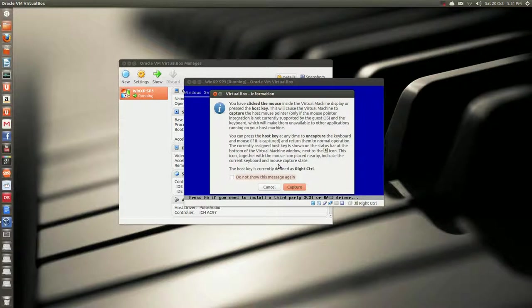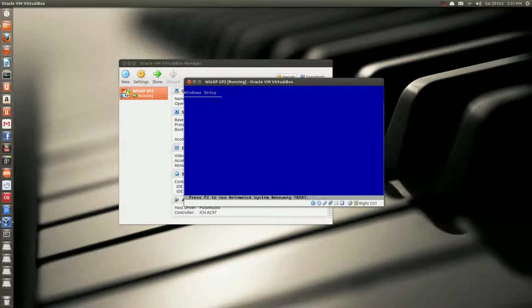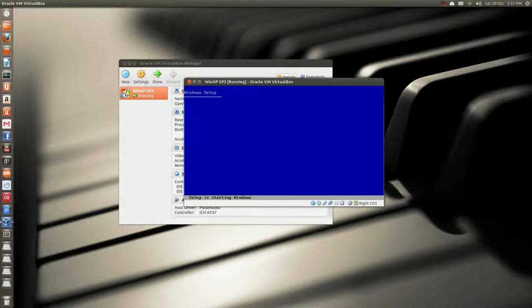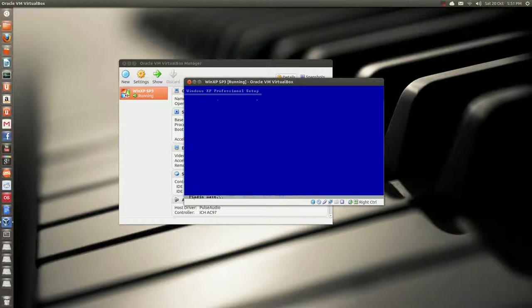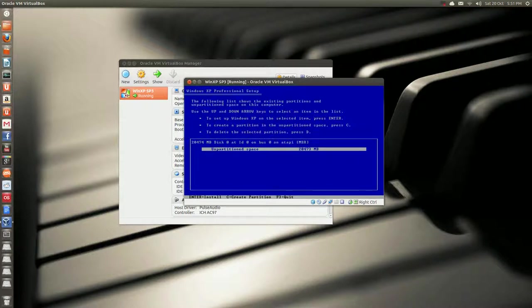And if you click in here, it'll prompt you to capture. If you want to release your mouse, you press the right control, so there's your mouse here, and then again, pressing that, you can go back to capturing the window.